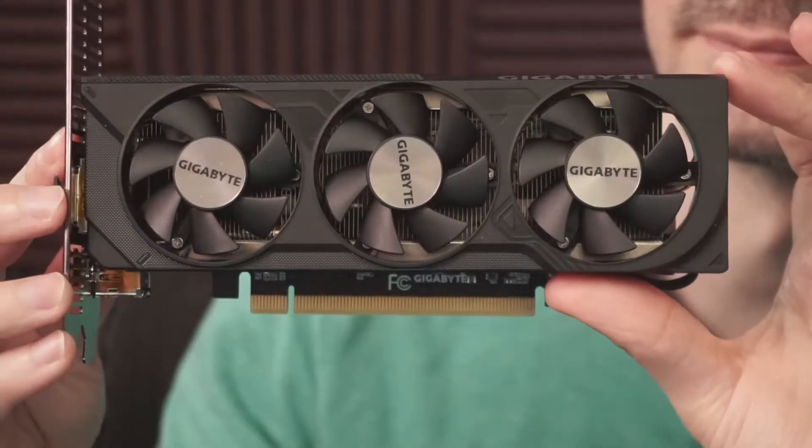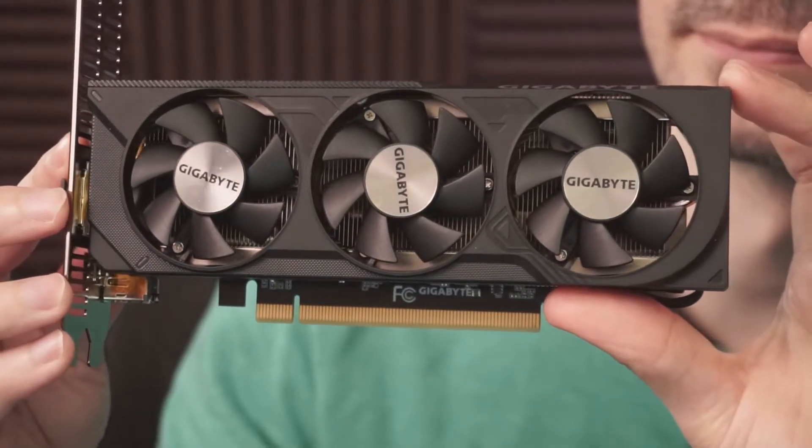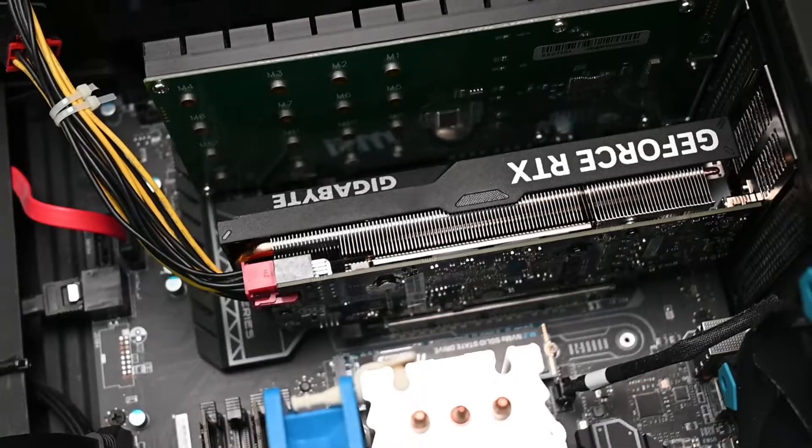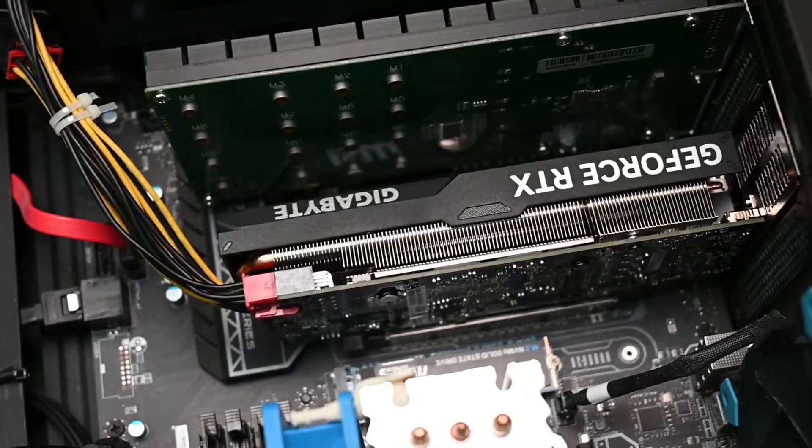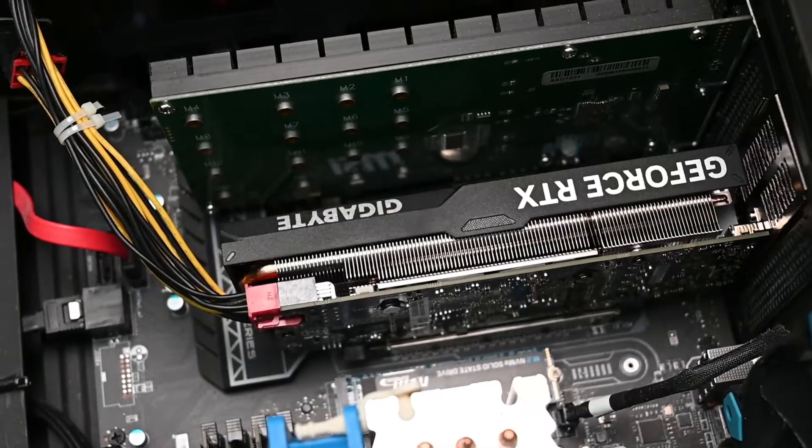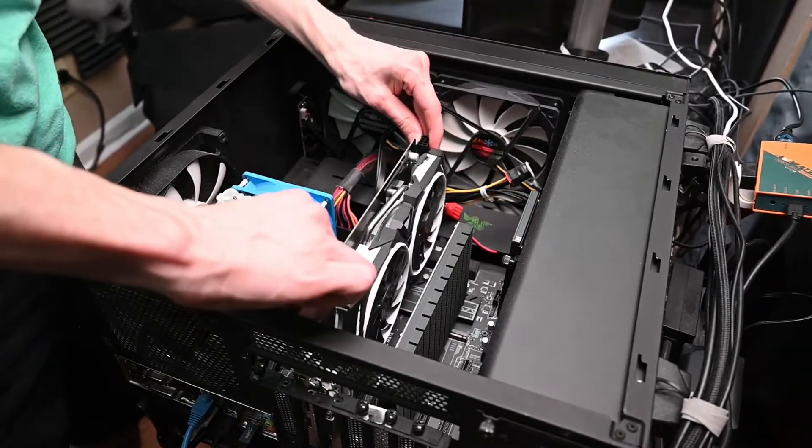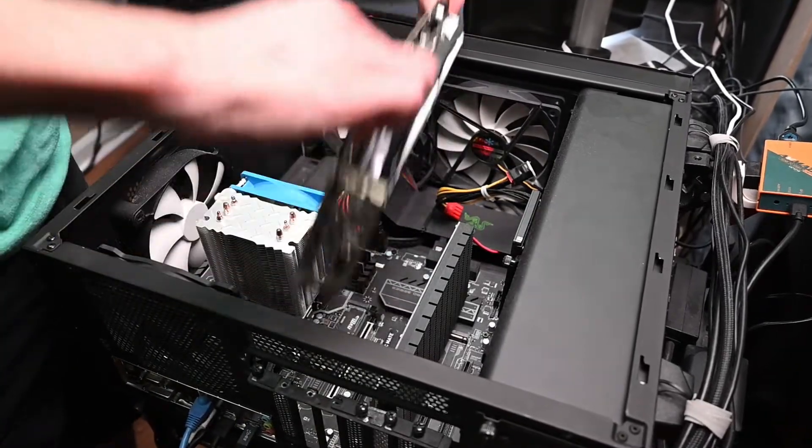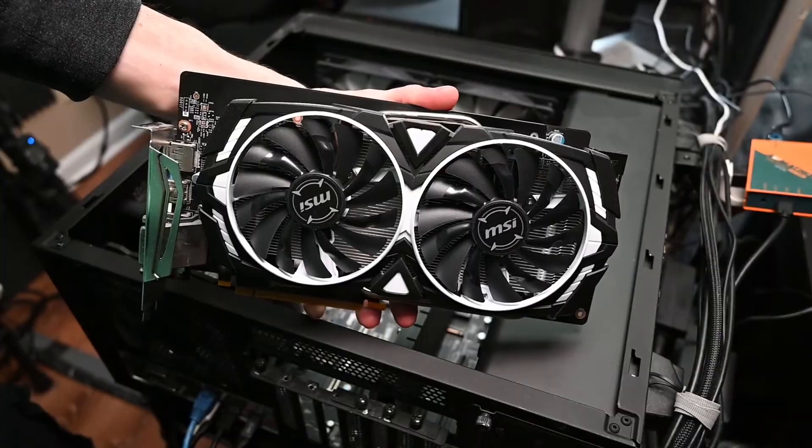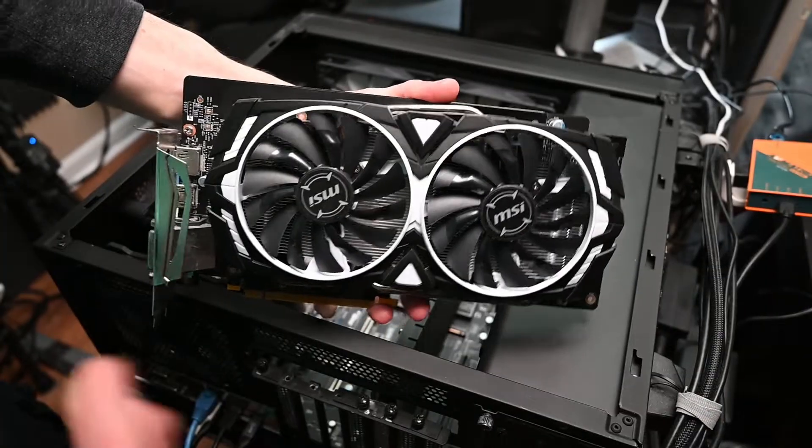Take a look at this Gigabyte RTX 4060 low profile version. This was the cheapest 4060 card I could find. I was curious to see if my old computer benefits from a 4060 compared to a 1060 6 gigabyte card.